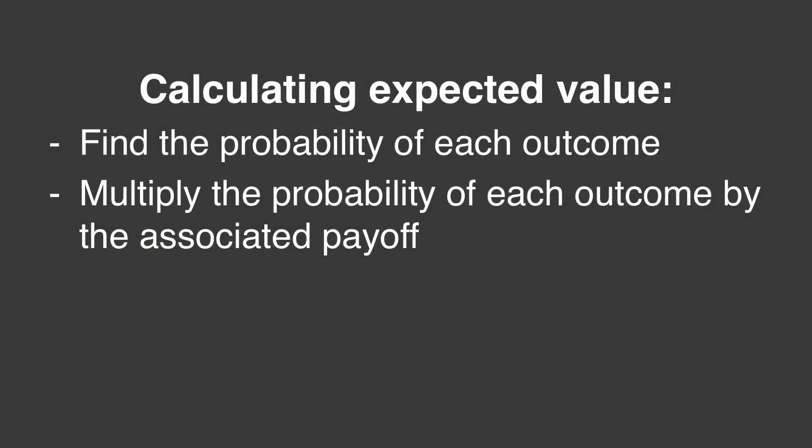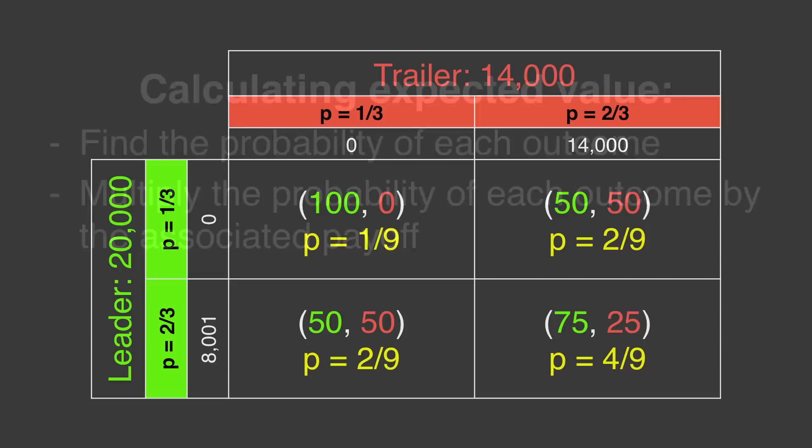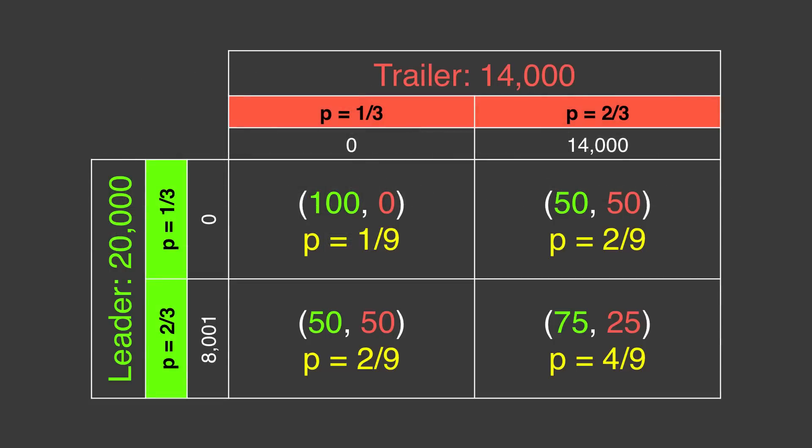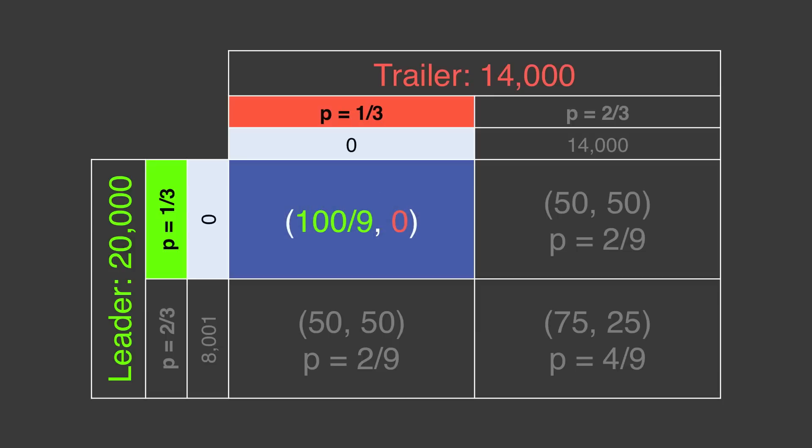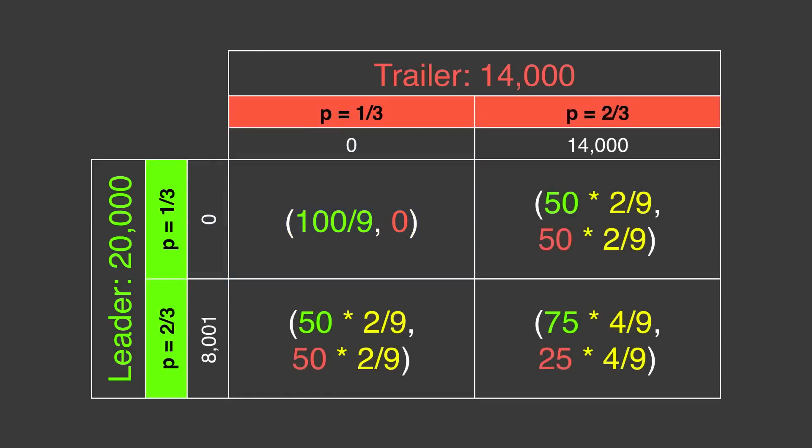Step 2. We multiply the probability of each event by the respective payoffs. If both players wager small, the leader will win 100% of the time, while the trailer will win 0% of the time. We multiply each of these by 1 ninth, the probability both will select this strategy. In that cell, we're left with an expected payoff of 100 over 9 for the leader, and 0 for the trailer. We do this for each cell.